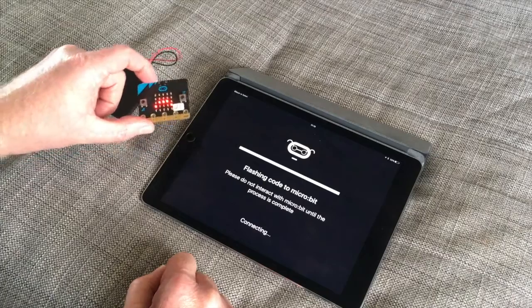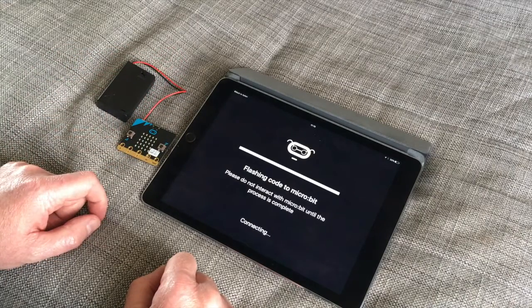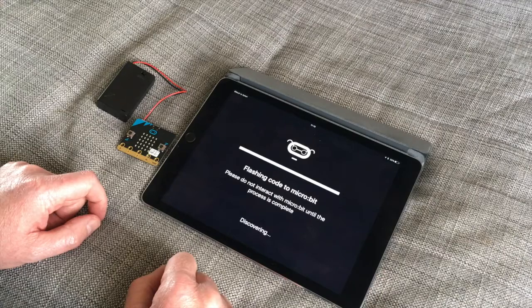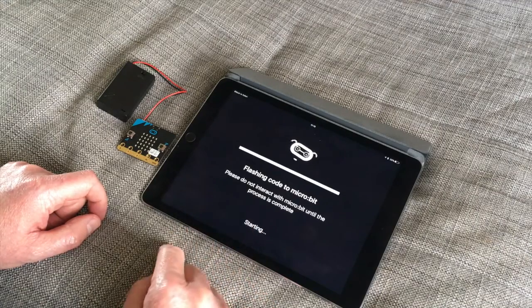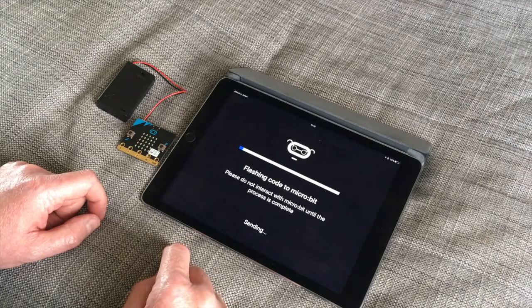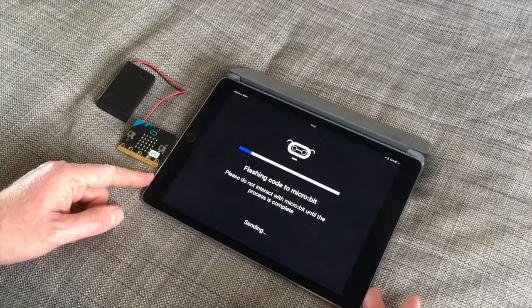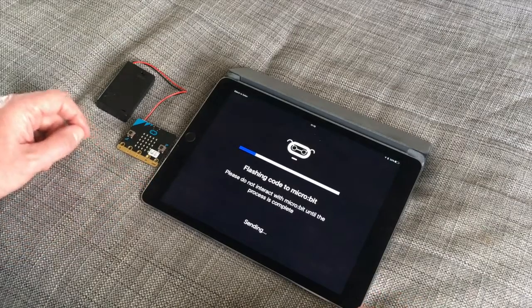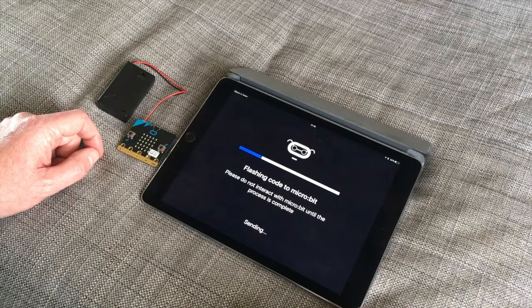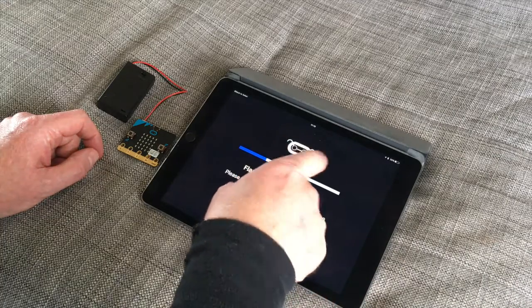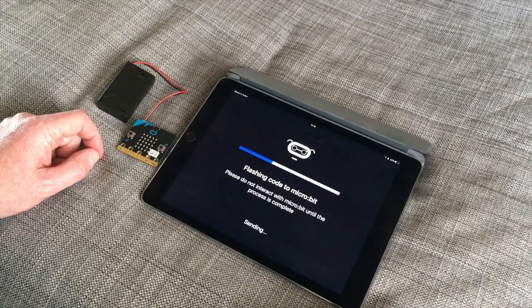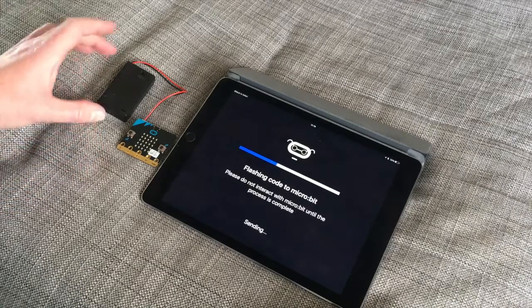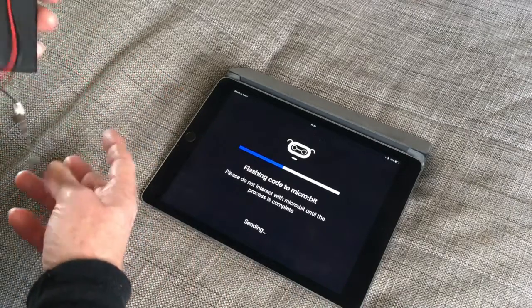And here we go. Now you see the lights coming off the microbit, which means the code or the flashing of the code, the sending of the code via Bluetooth has started. And in this case we can see it's working on it, it's sending it. We got a cute little animation there with a microbit head going from side to side.